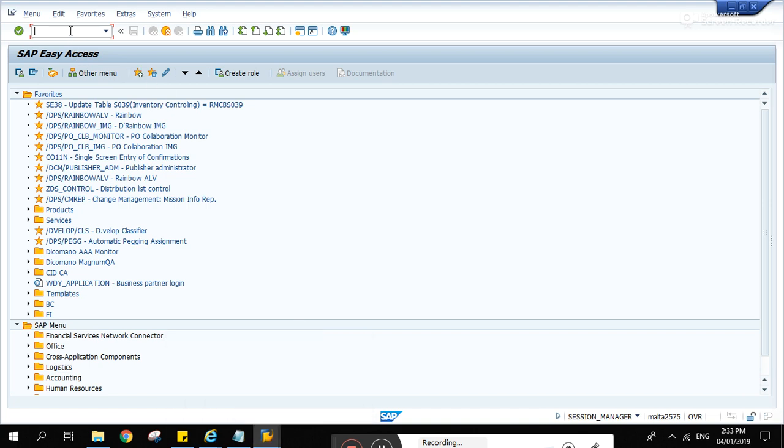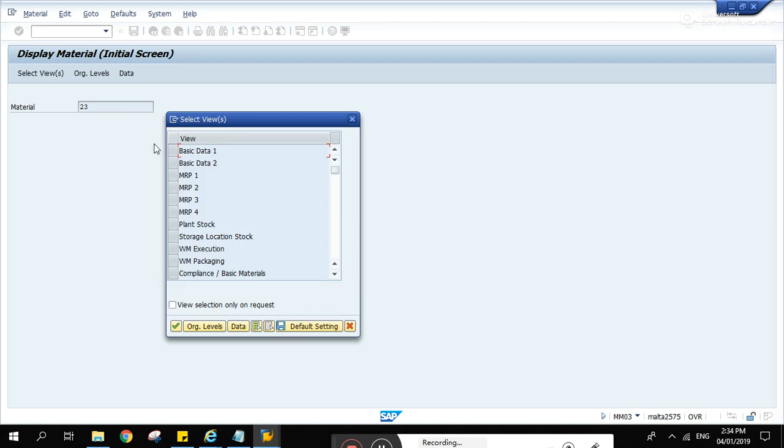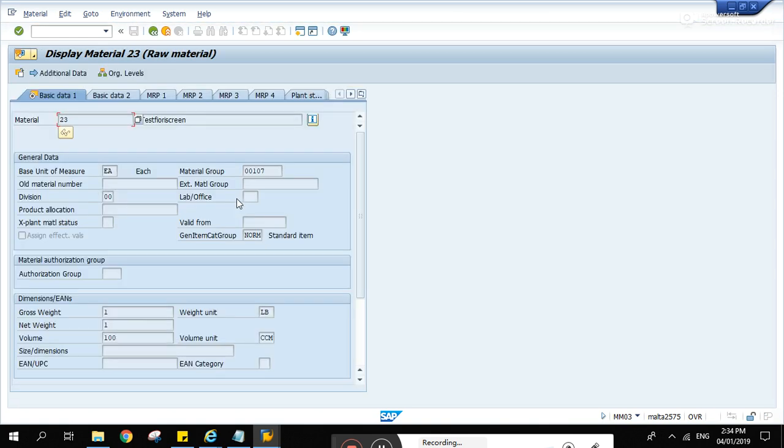So let's find an example using MM03 material display. Let's use this material number 23. Tap that 23 there in that text box and hit enter. Go to basic data 1 and hit OK. You will see here the description. Let's make it a goal that this description will be changed.